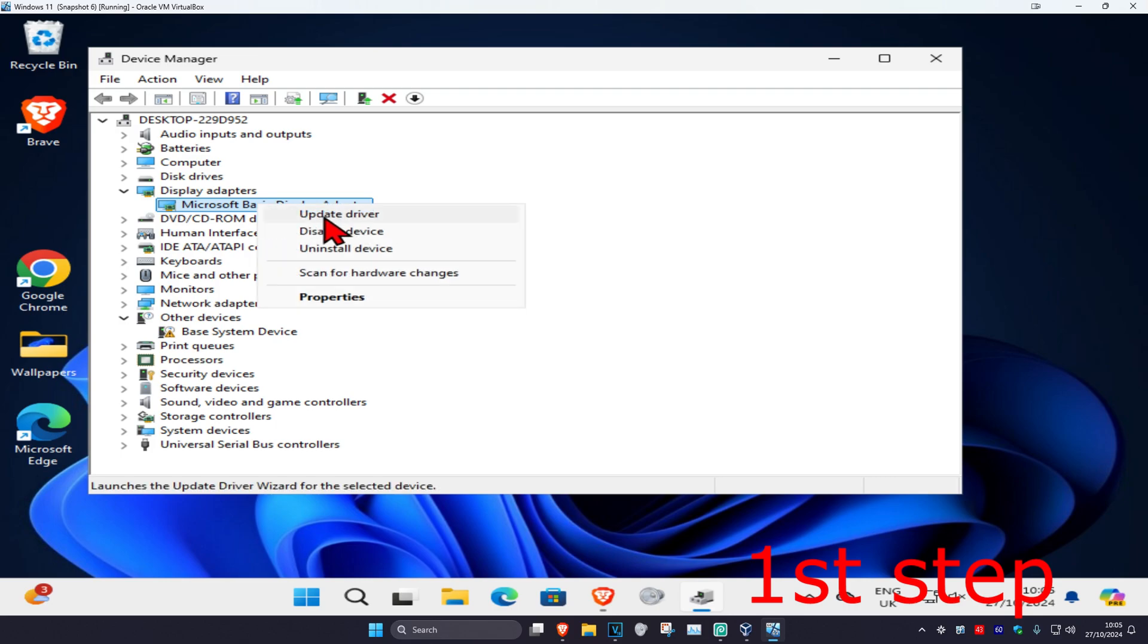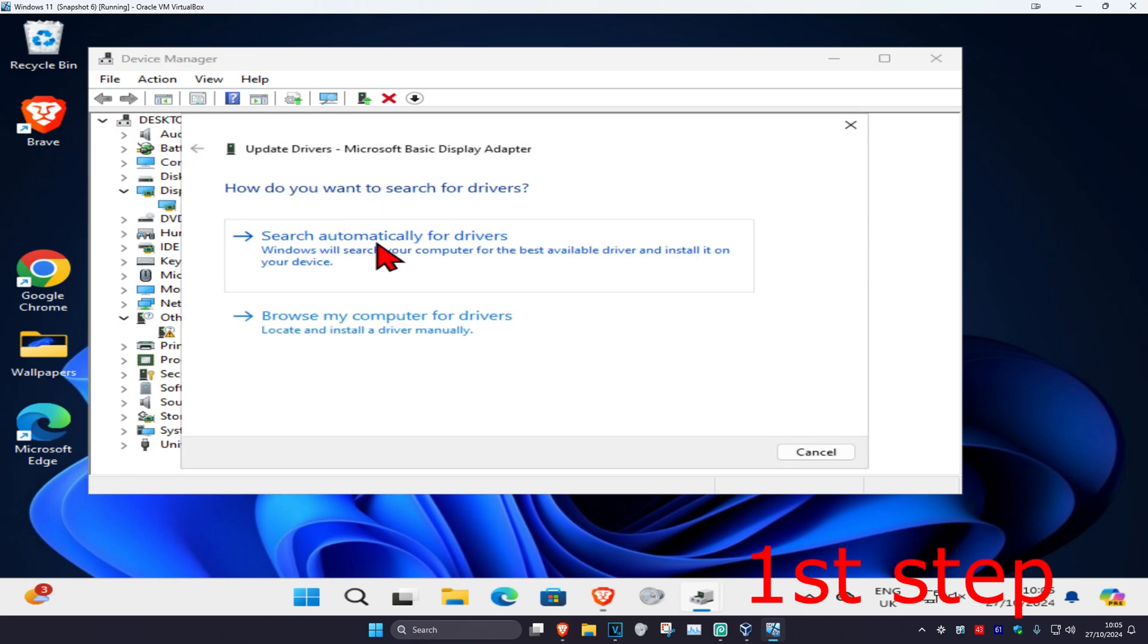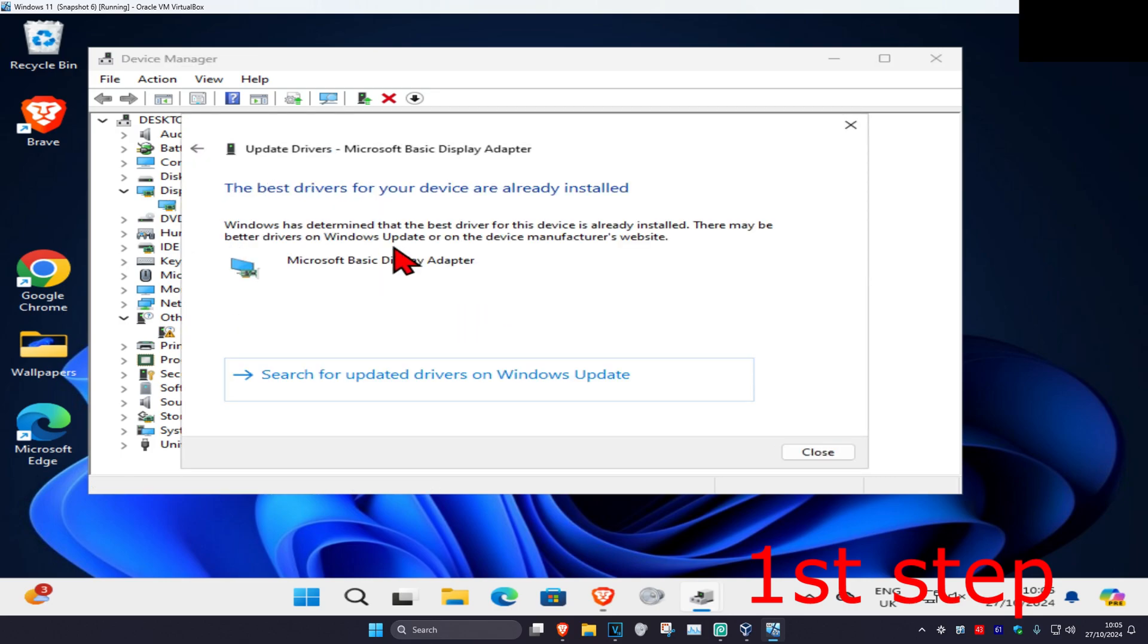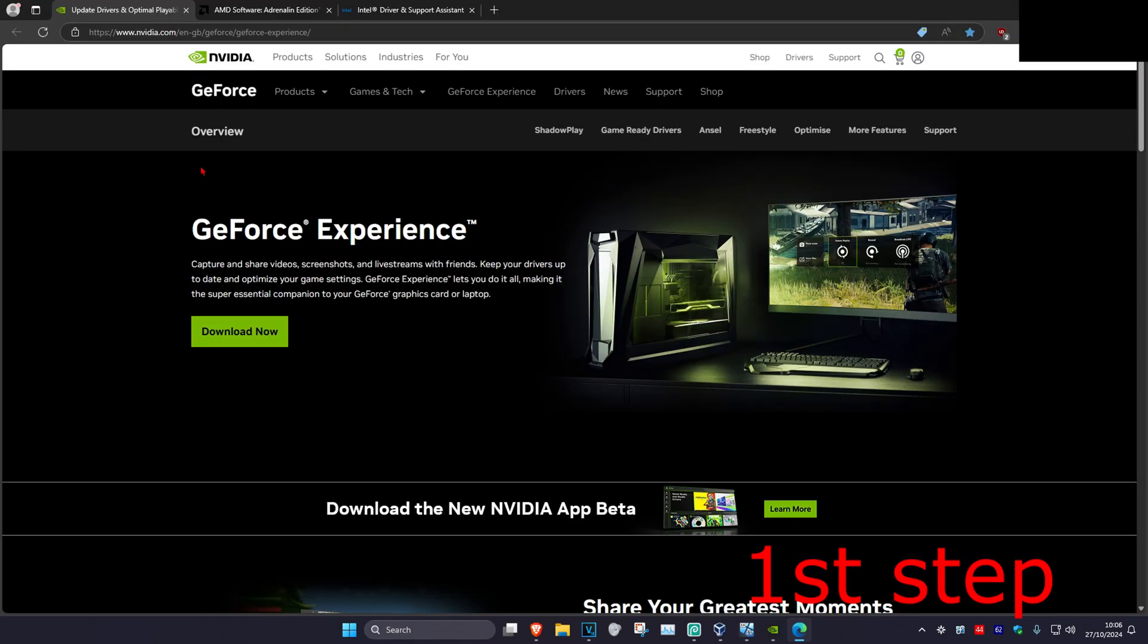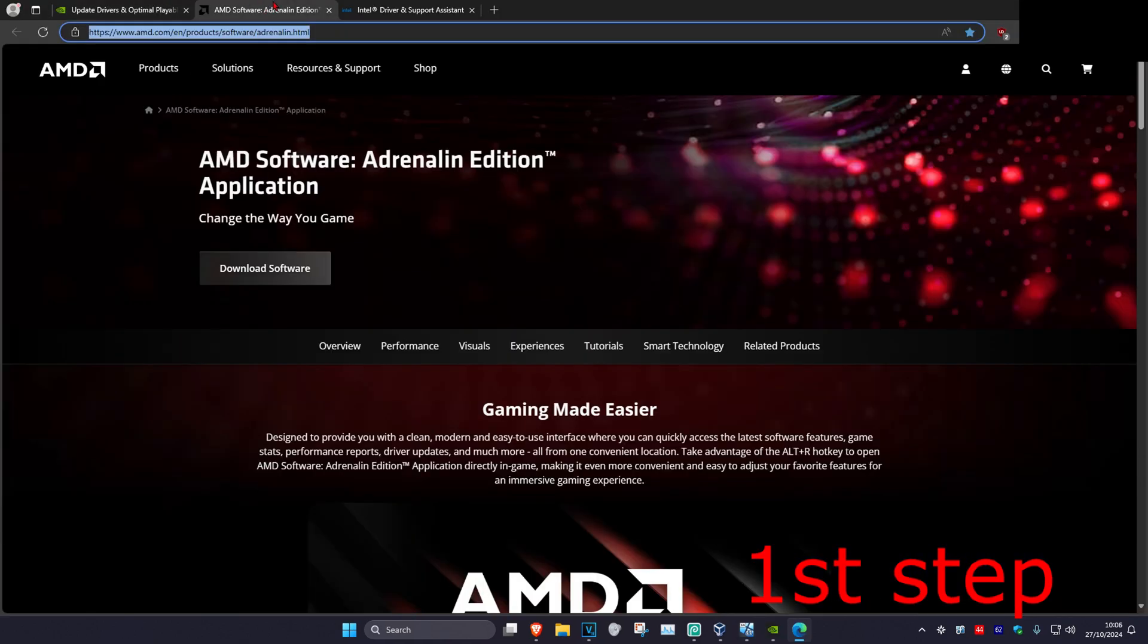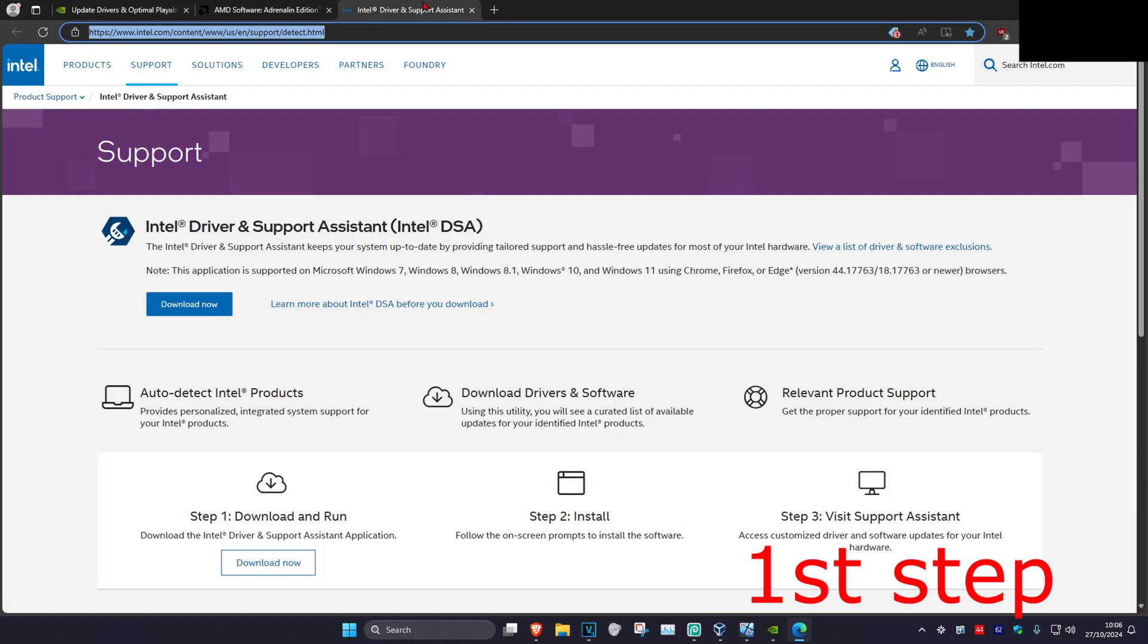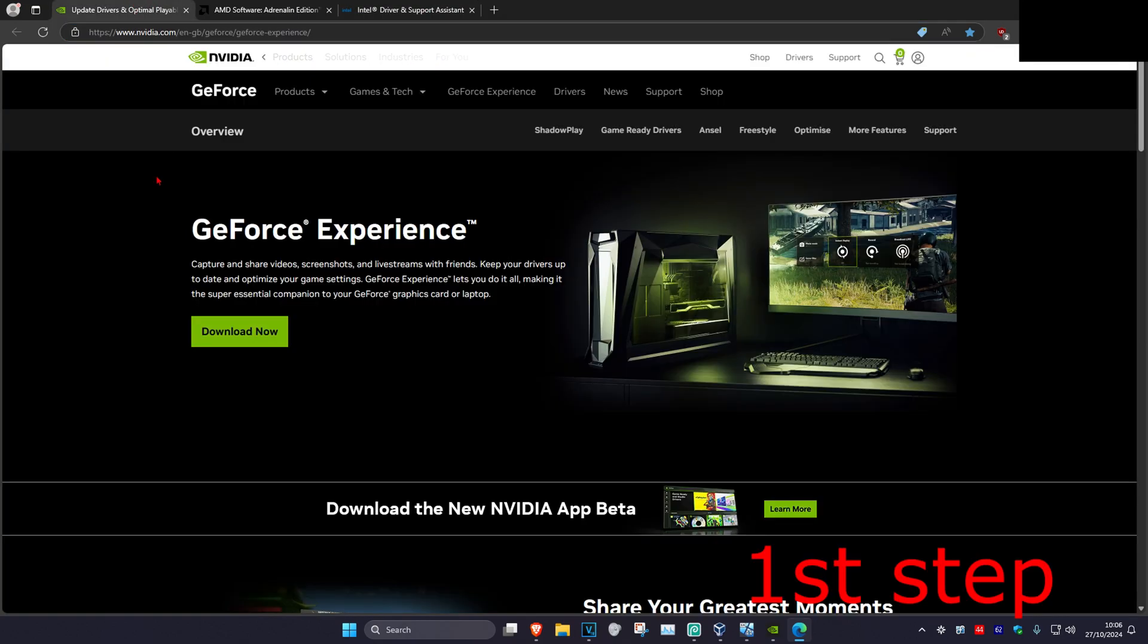Right click on it and click Update Driver, then click Search Automatically for Drivers. Make sure you have the best drivers installed. I'm leaving links below for NVIDIA, AMD, and Intel. You want to install the software that comes with your graphics card.